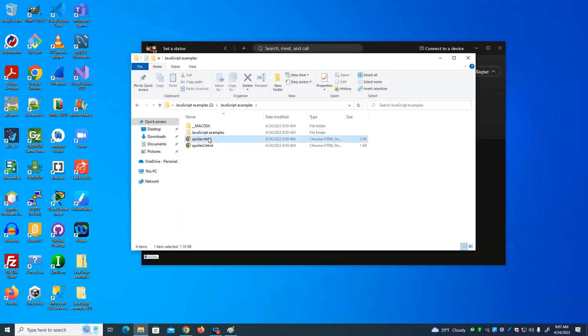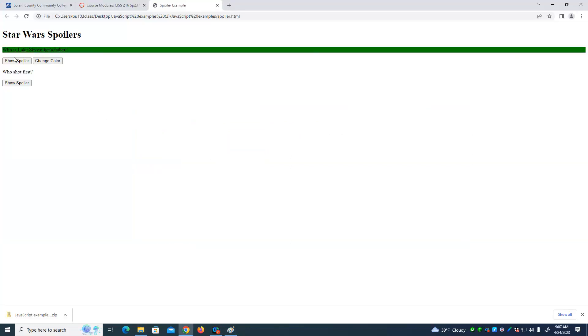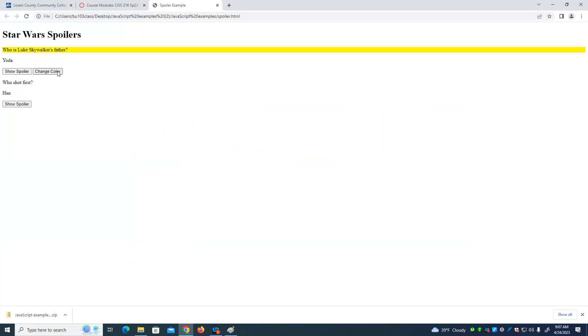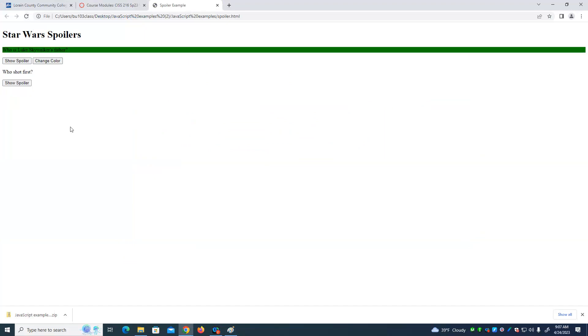We had the spoiler example, right? And we can show the spoiler, show the spoiler, change the color. Alright. So the page first loads, it looks like this.